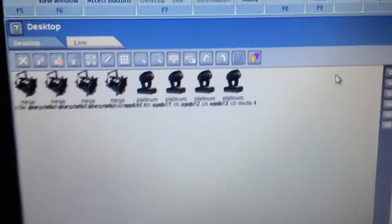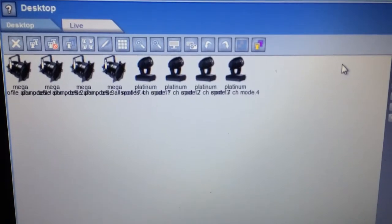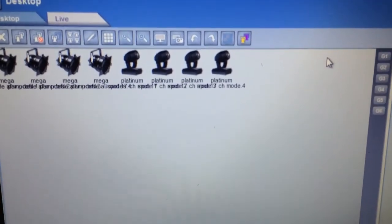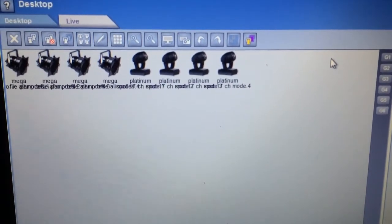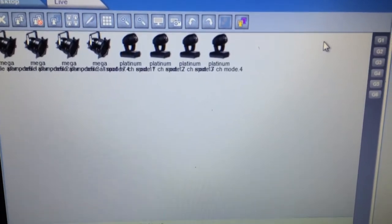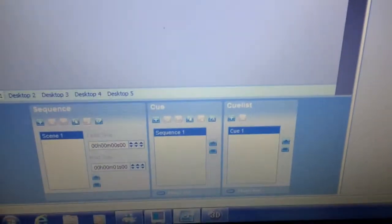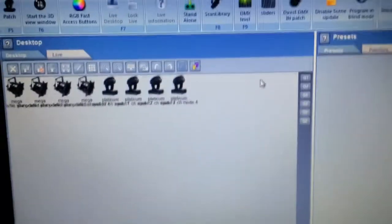So here I've got four Alation Platinum Moving Heads patched, and I've got four Mega Tri-Par Parcans patched. And as you can see, there's no scenes created for them.